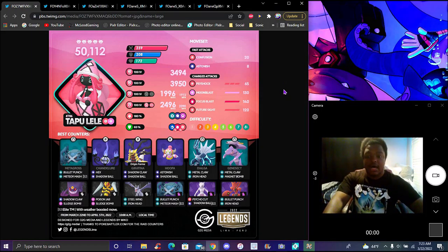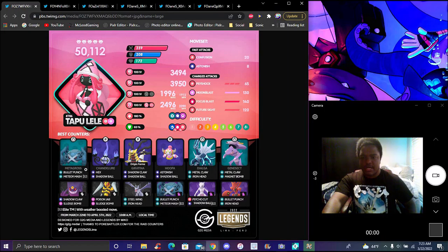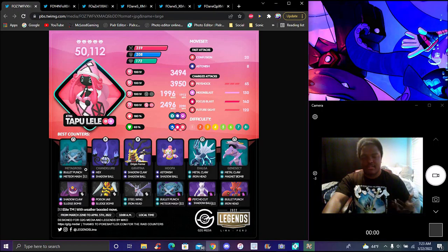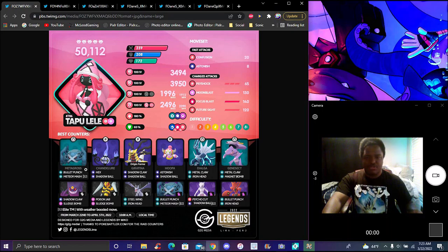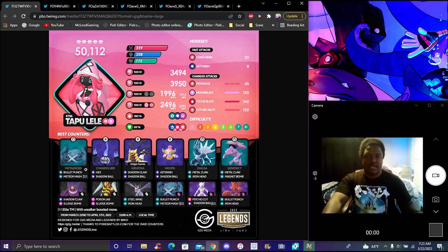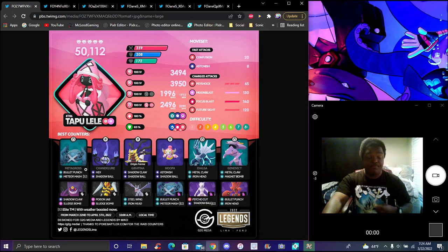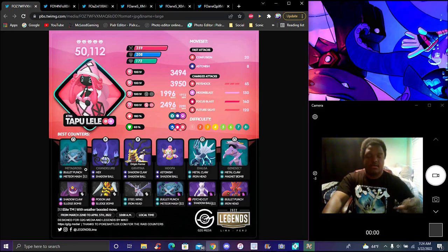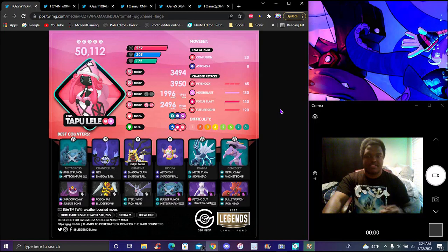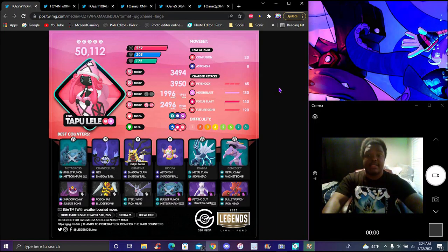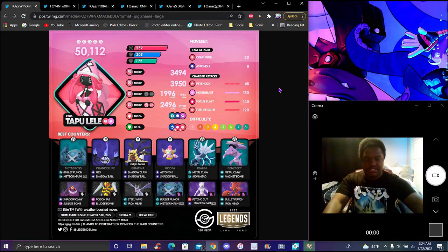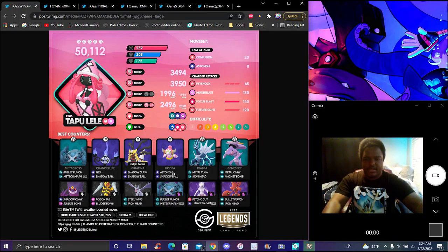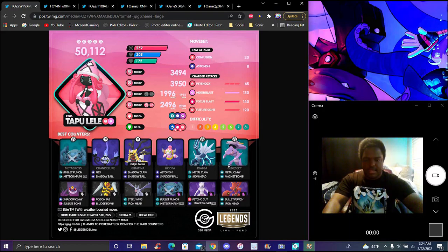We got Metagross with Bullet Punch and Meteor Mash, which is an exclusive community day move you only get via community day or classic community day, which they only have once a year. Tapu Lele will be replacing Tapu Coco. It's Psychic and Fairy type, holy crap that's insane. Steel and Ghost types can beat it really easy. Chandelure, some really easy Pokemon here you guys can take it down pretty easy. Genesect, Dialga, Hoopa, all these Pokemon have come back in raids.